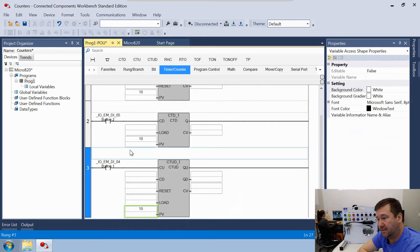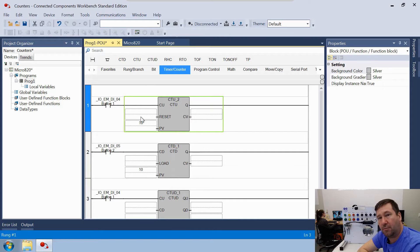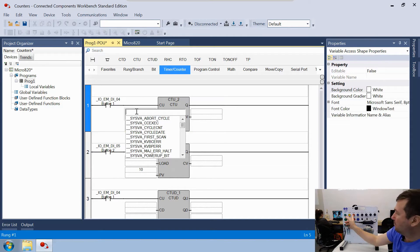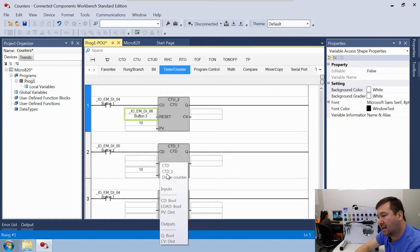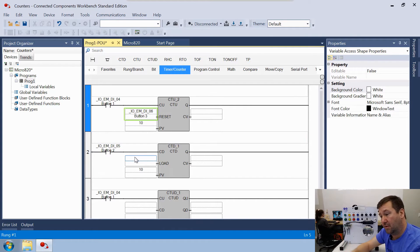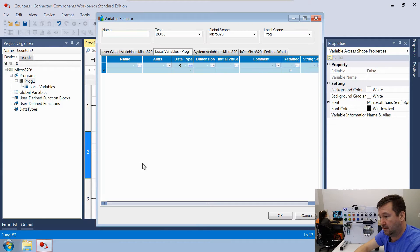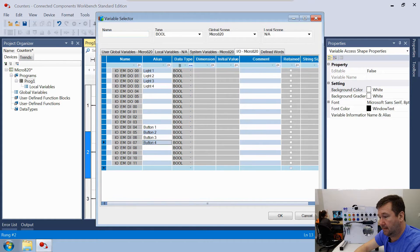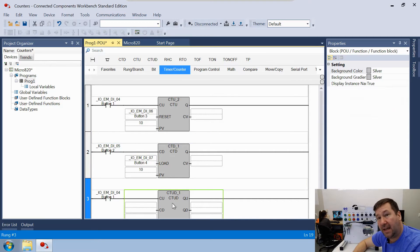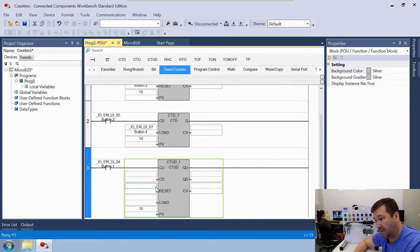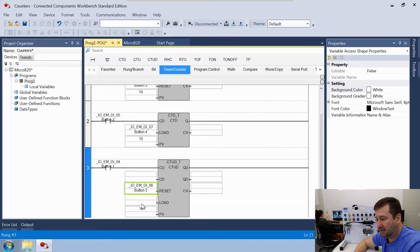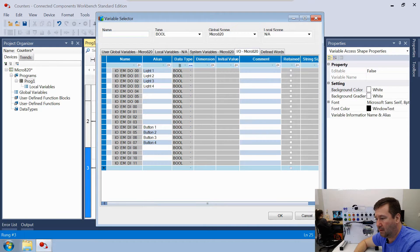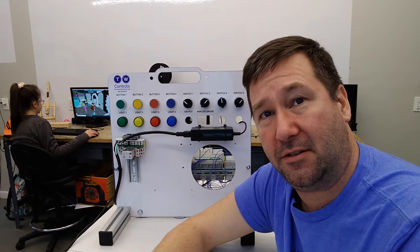Now let's look at the other fields. The CTU has a Reset input — let's assign that to Button 3. The CTD has a Load input — let's assign that to Button 4. The CTUD has both a Reset and a Load, so map those the same way: Reset to Button 3 and Load to Button 4. That's a good start — let's download the program.